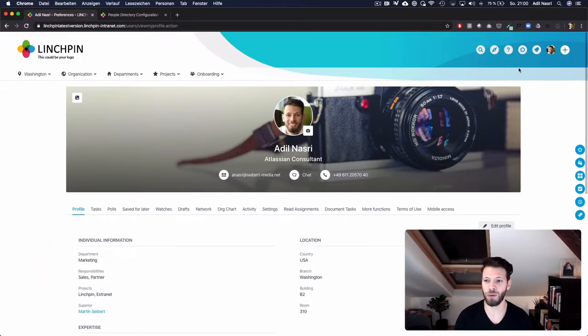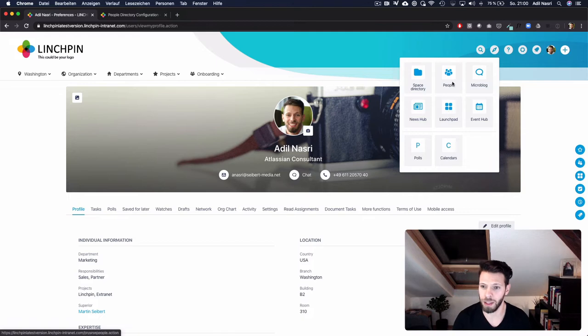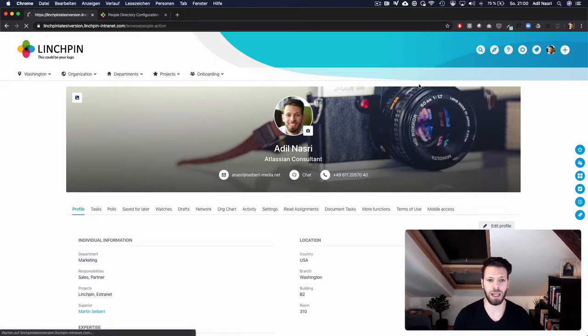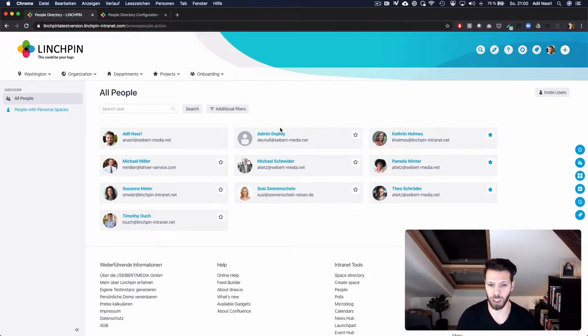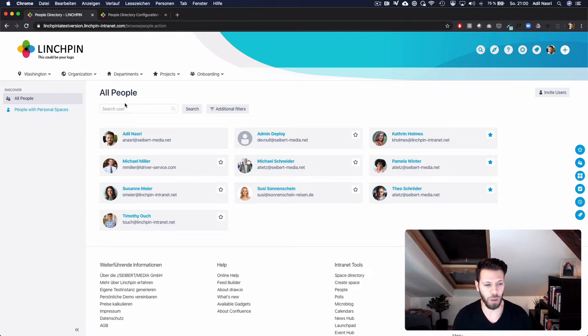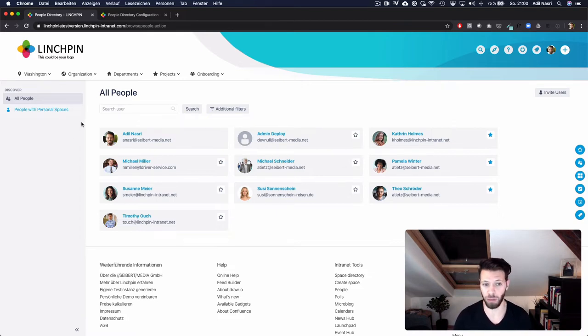So in order to make it easier for you to browse the new user profiles, we have redesigned the people directory. The people directory, which can be accessed through this icon in the header, displays all users who have access to your Linchpin or Confluence site. As you can see, we have unified their interface so it matches the hubs from the microblog on news, for example.